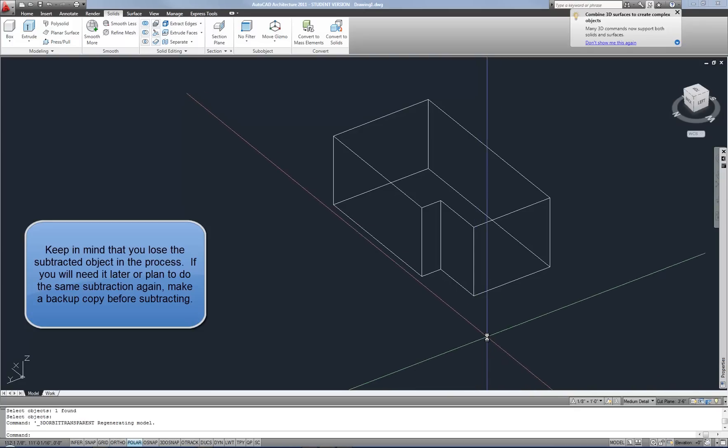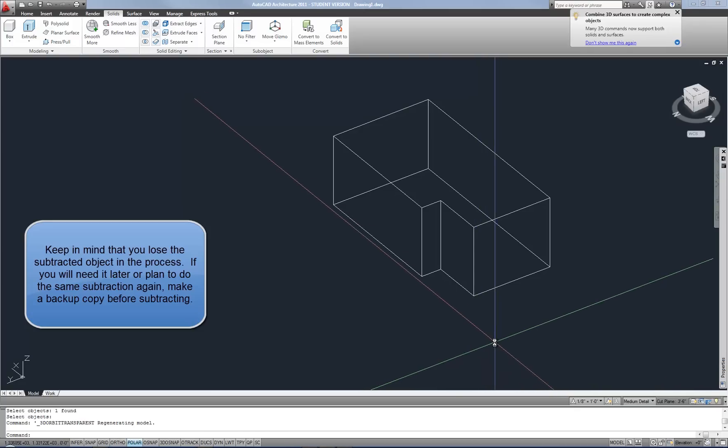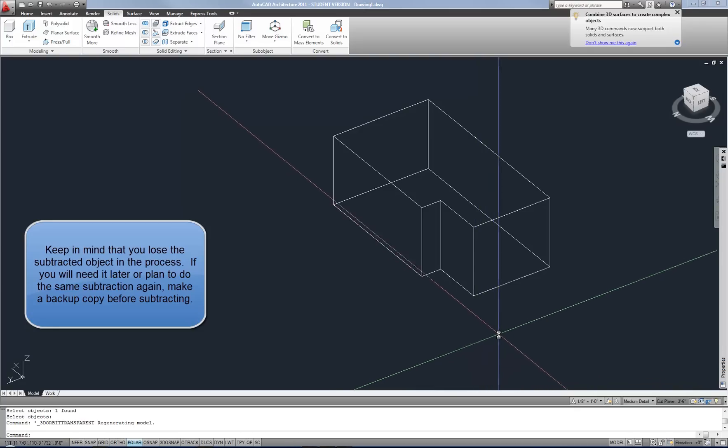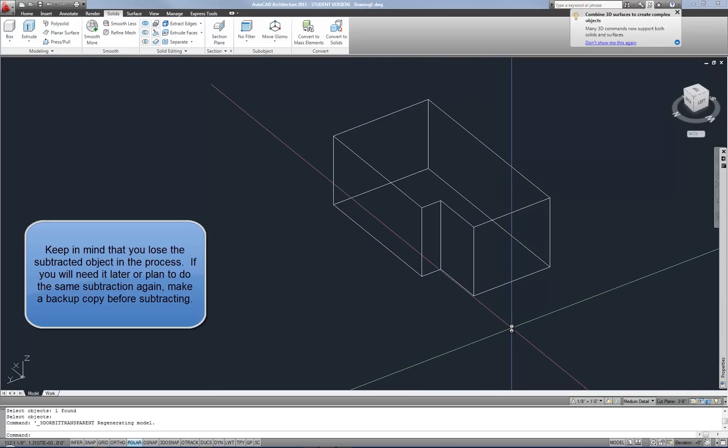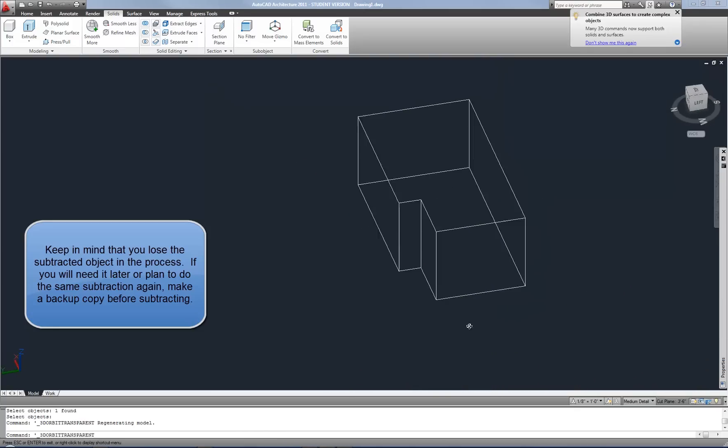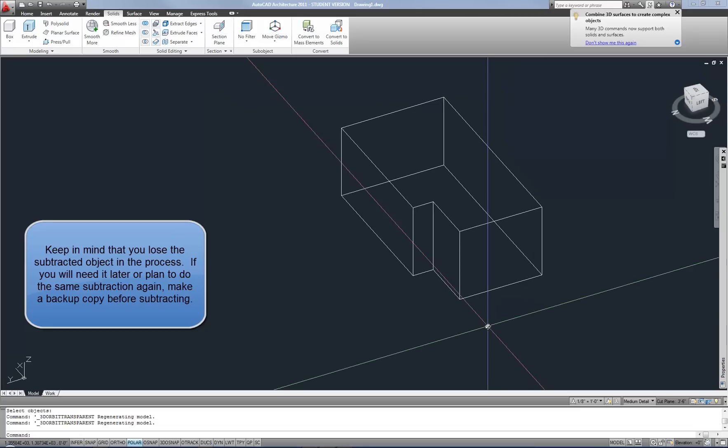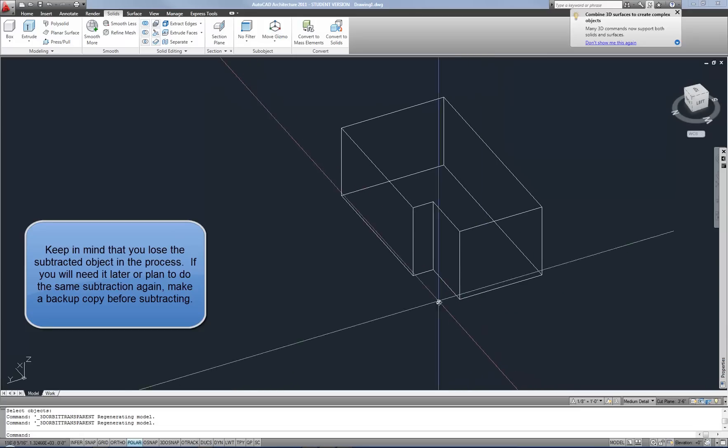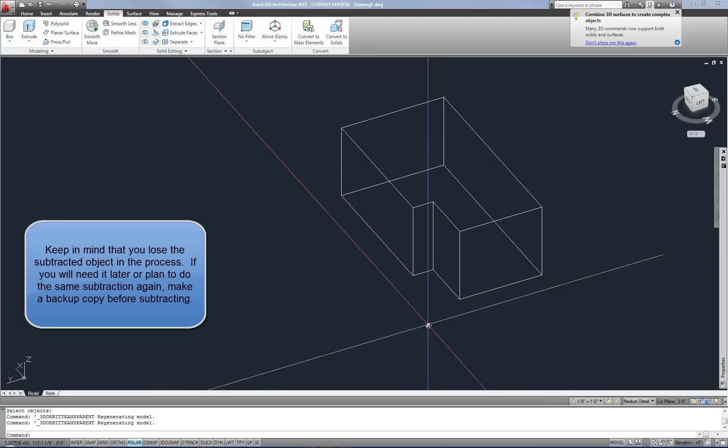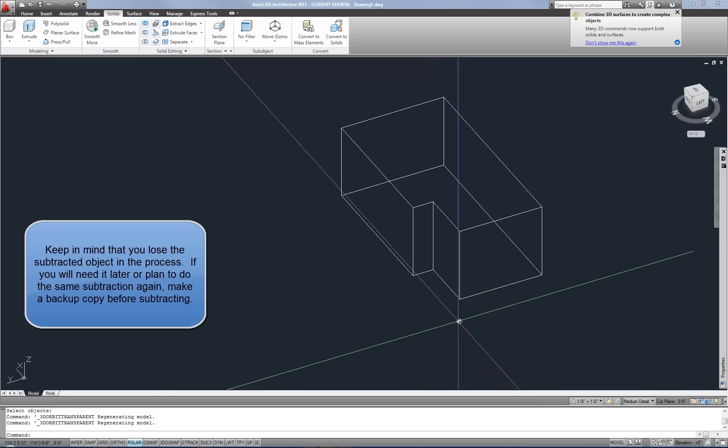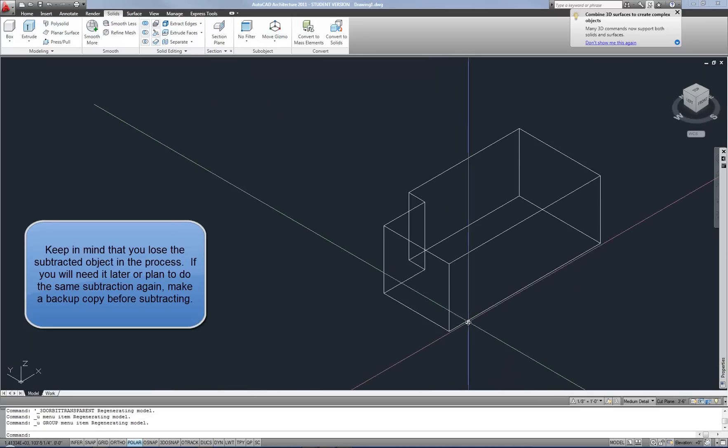So that's what subtract will do. So it's great for punching holes through things or if you're trying to make a more complex form, you can make a temporary object such as that box that overlaps with the object that you were trying to cut the corner off of, for example. So that's how the subtract will work.